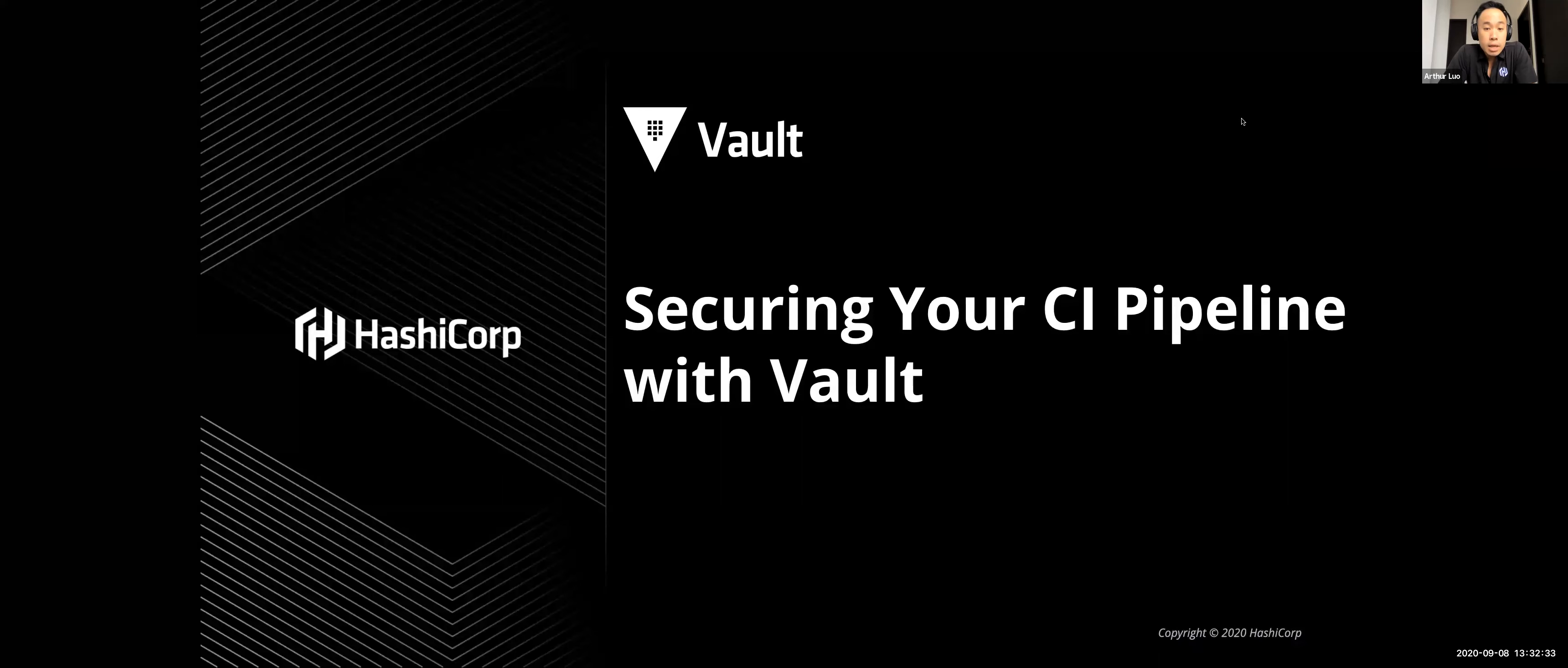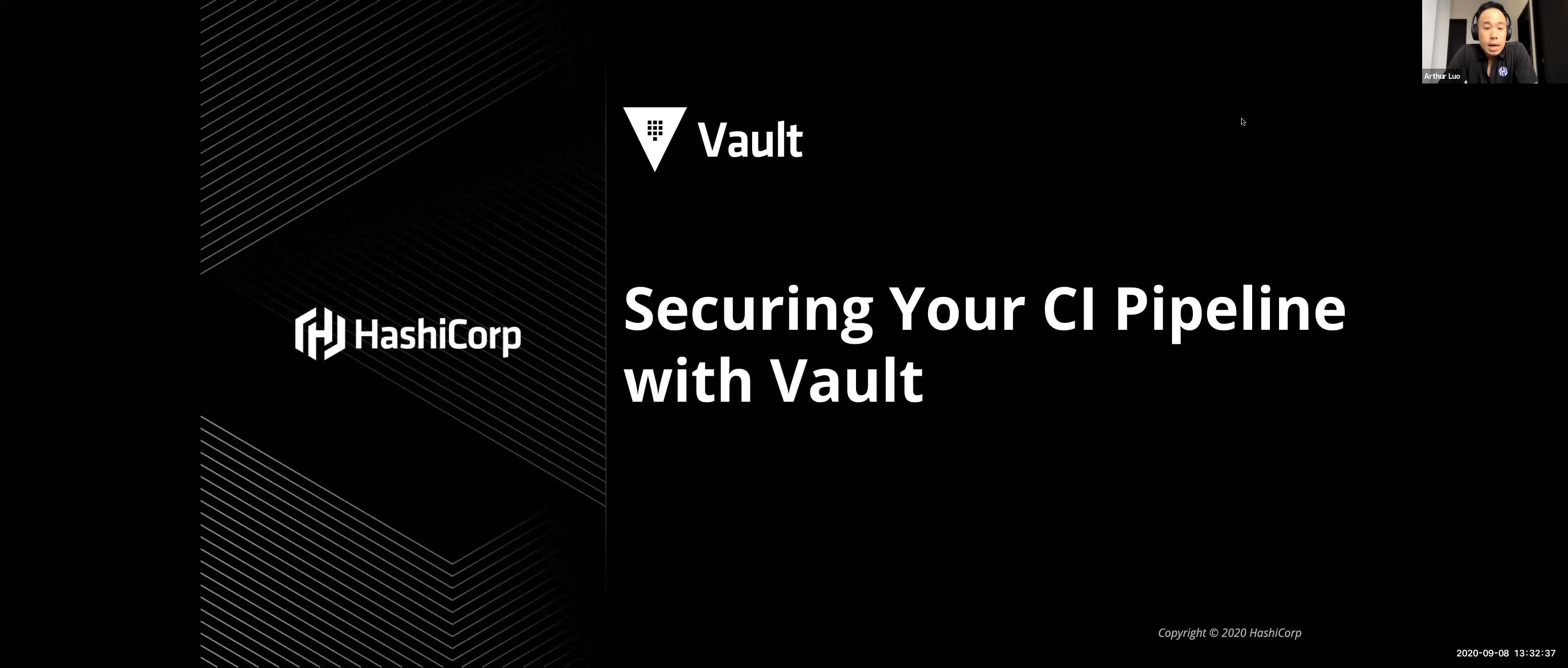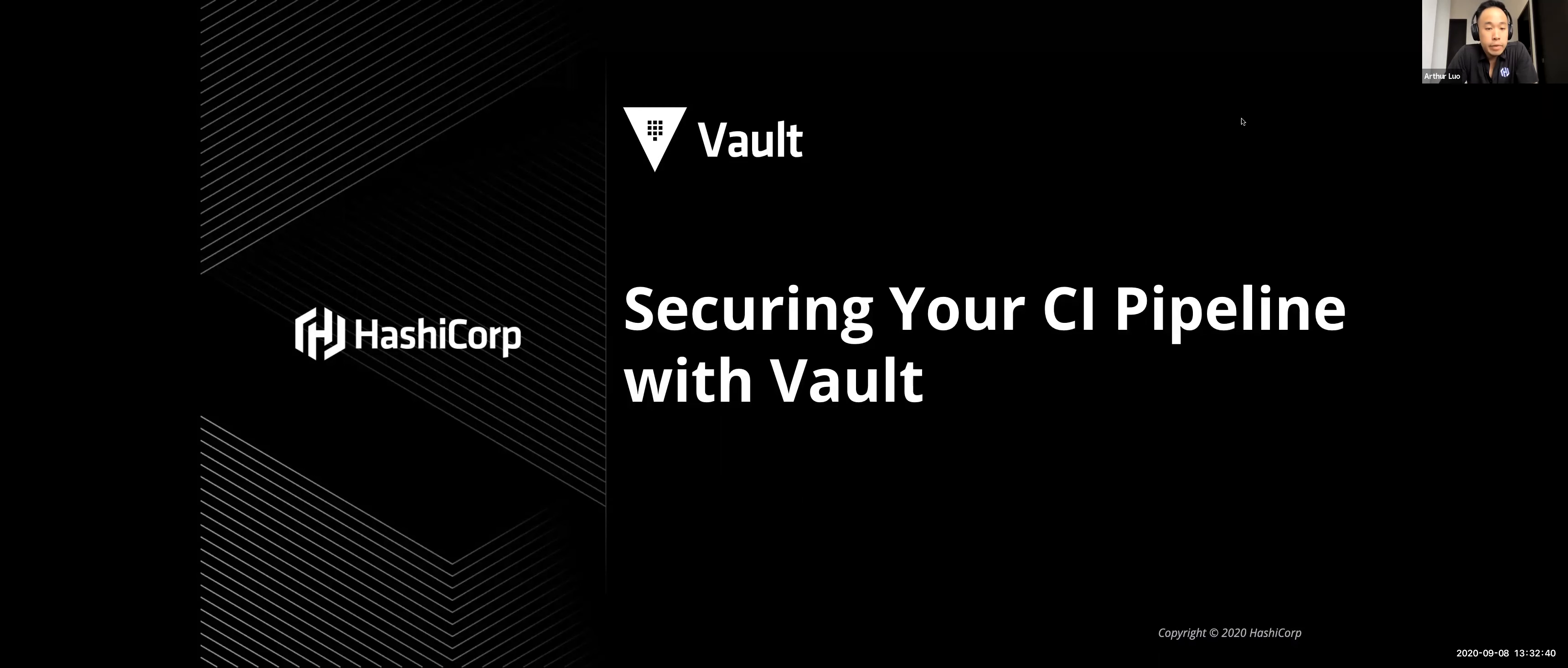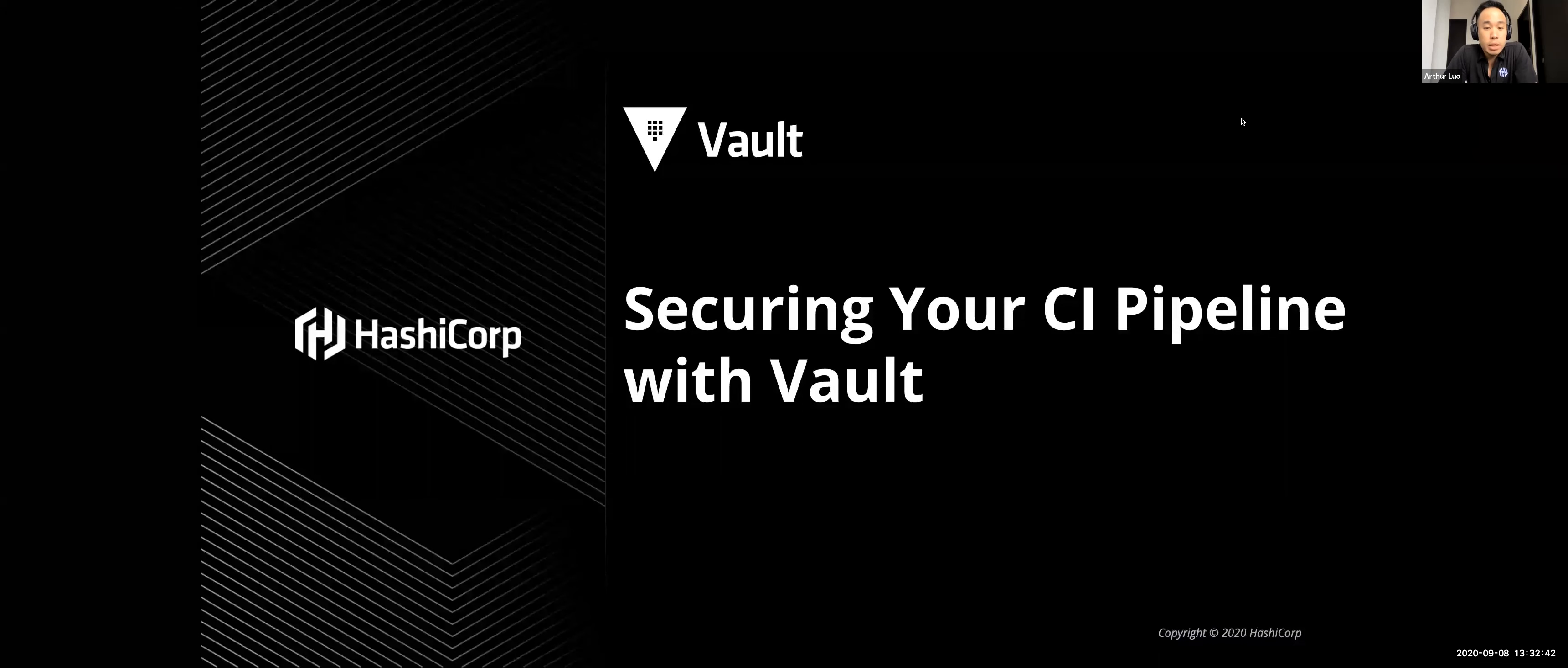He's got some slides and a great demo that he'll take you through today. I would like to note that the session today is actually being recorded so the recording will be made available in a day or two. We will send an email with the link soon.